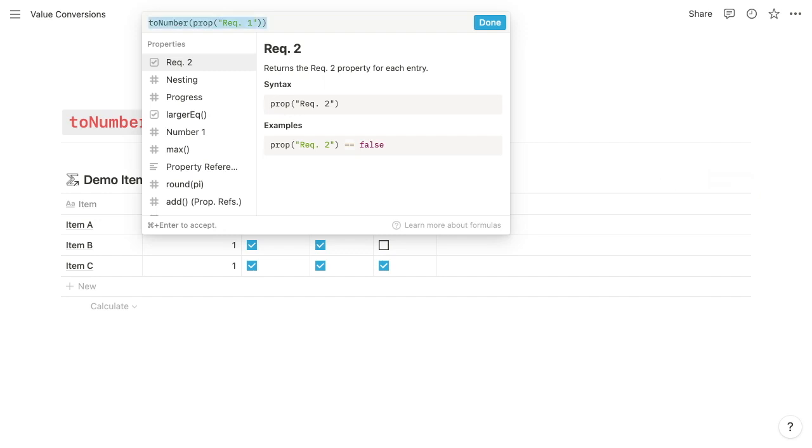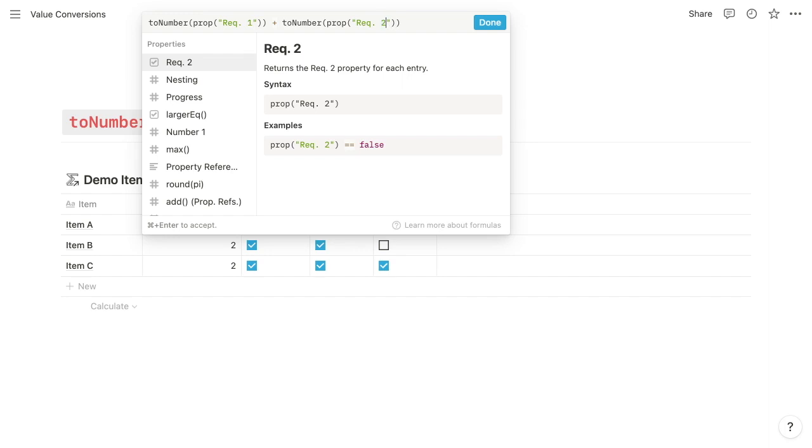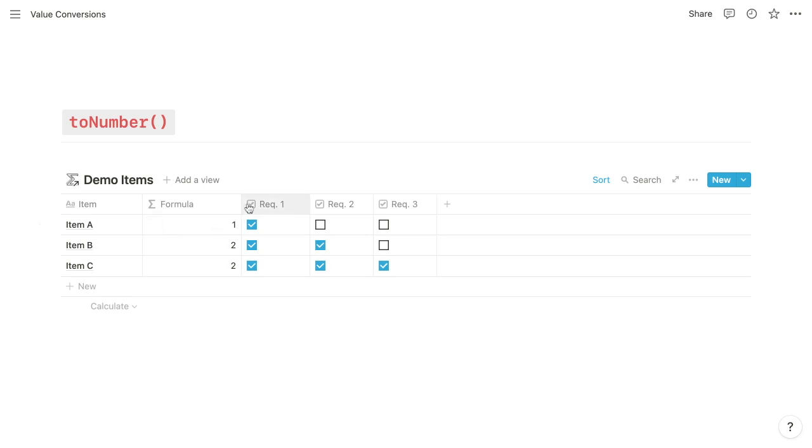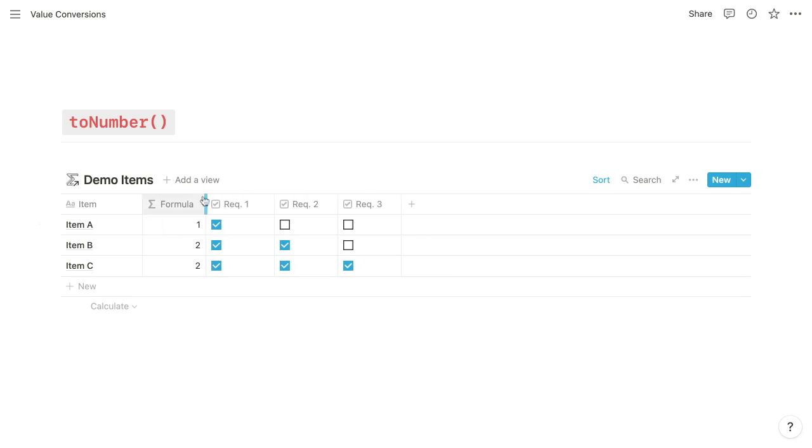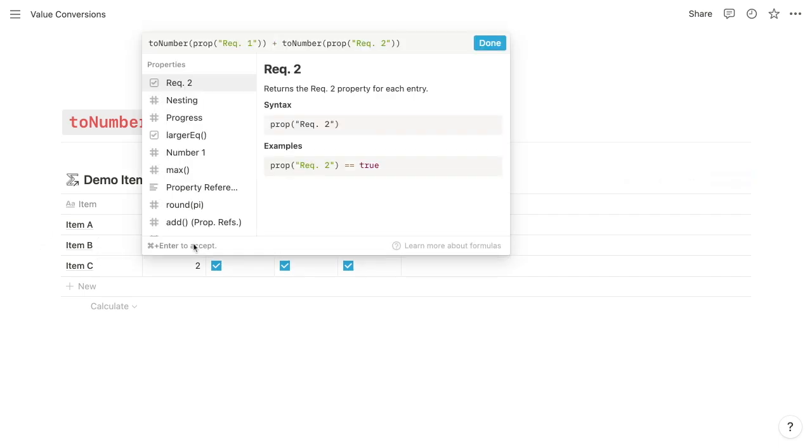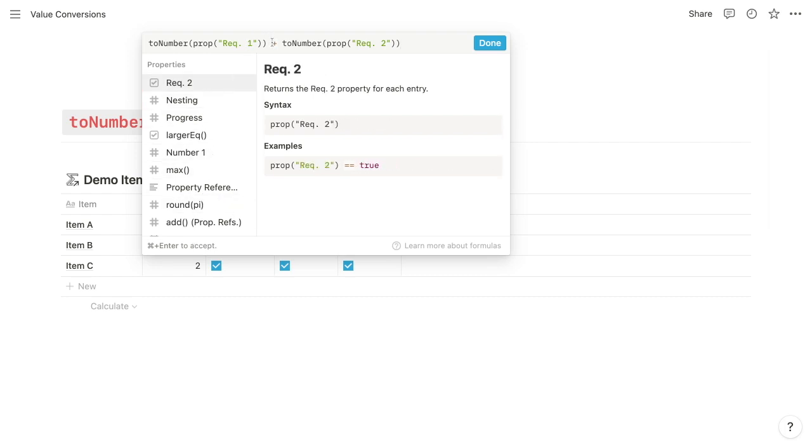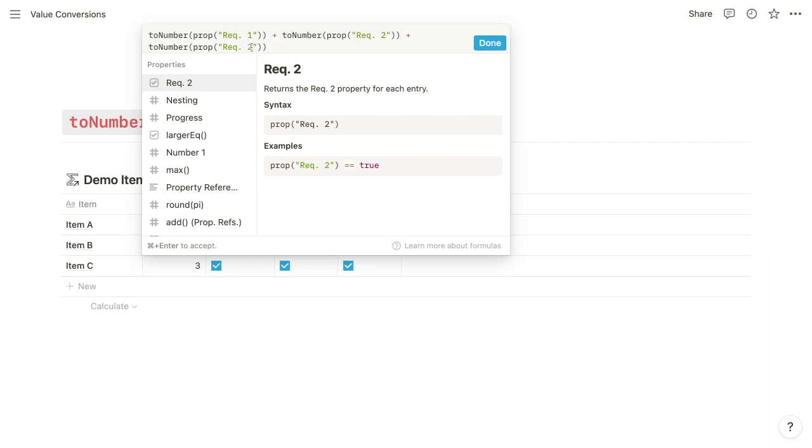But then we can copy that, paste it, and add requirement 1 to requirement 2. And you can see here that for item A, the total remains 1 because requirement 2 is unchecked. But for B and C, both 1 and 2 are checked. So we get a 2. And if we do it one more time in reference requirement 3,